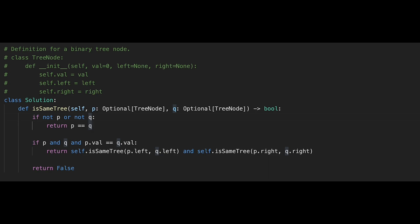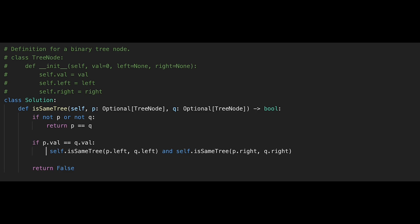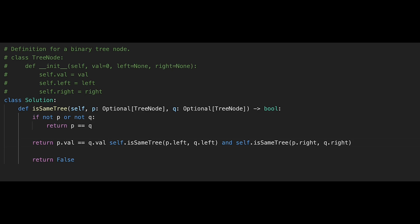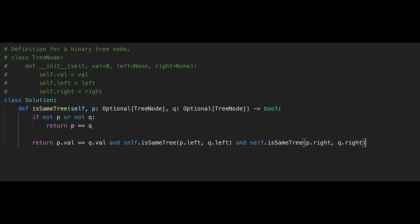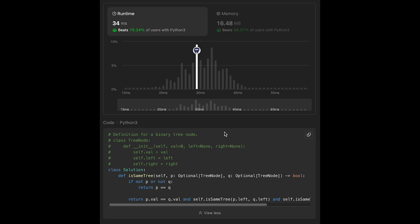We return true if both nodes are null, but if p is null we don't know if q is null — that's why we check p equals q. If both are null we return true, otherwise false. Since if we pass that condition both nodes are not null, we don't need to re-check. We can combine everything into a single return statement: check p equals q or that values match, then recursively check left and right sides. Let's submit — looks good! Time and space complexity are the same as solution one.